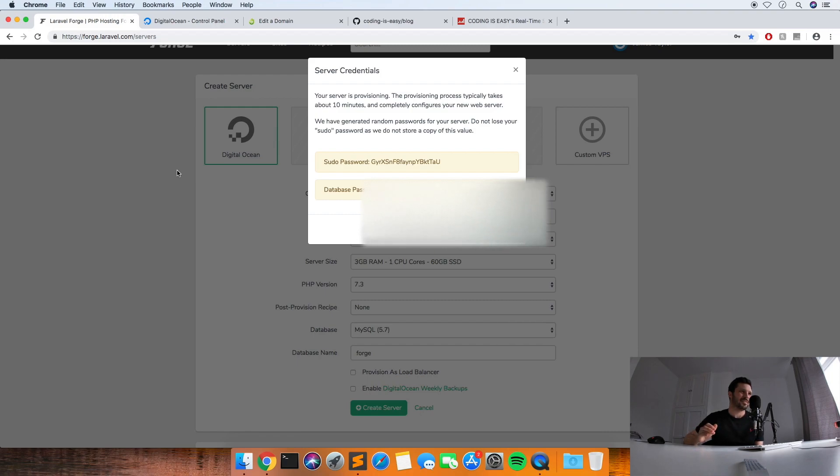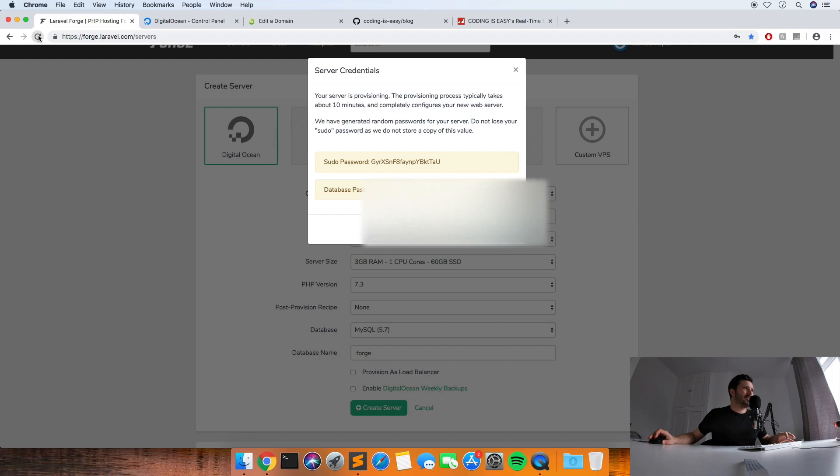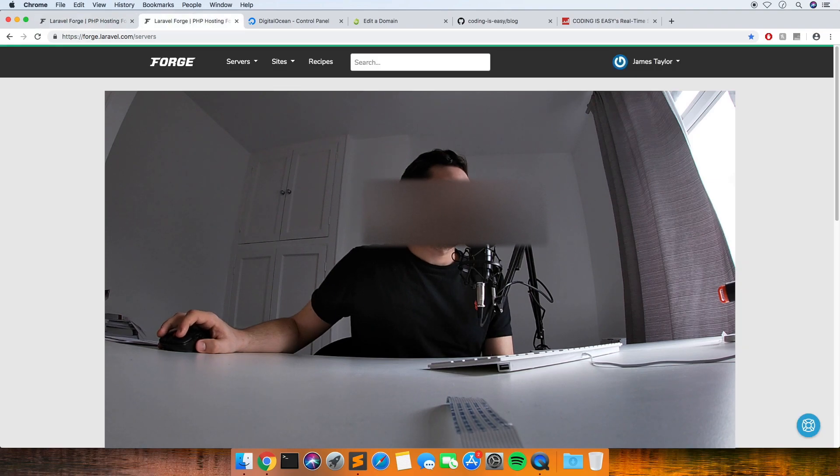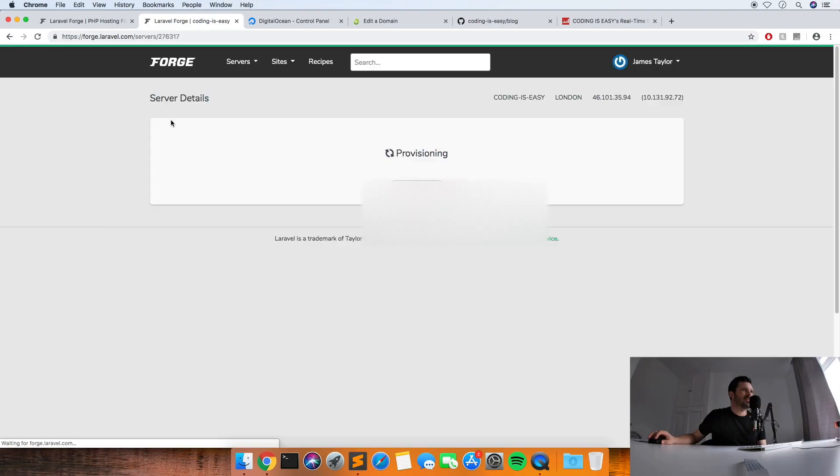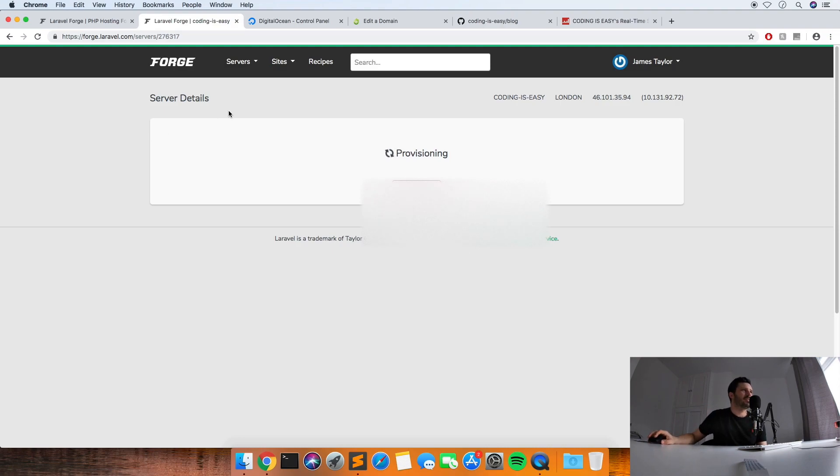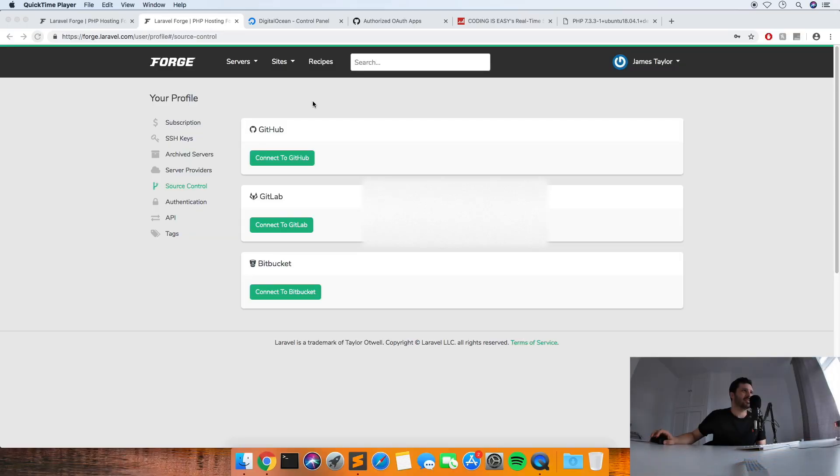So we've got our domain now pointing to this new server that we've just set up on Forge. So now we just need to put our code onto the actual server. Then what I'm going to do is just refresh that into a new tab so that we've got the passwords in case we need them. Then if you go on the servers, then select the one that you've just created. It's still provisioning, I'll probably speed this bit up until it's finished provisioning.